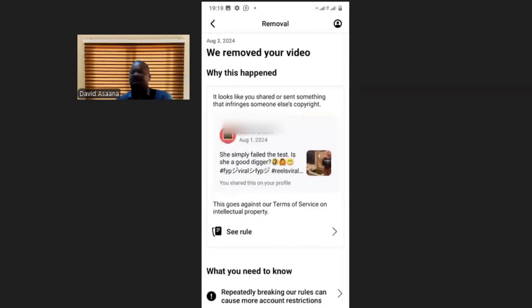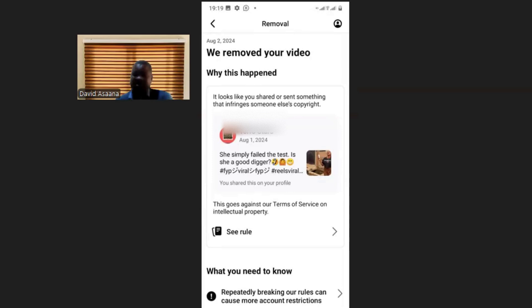Now what is the solution? Let's say you have requested a review and they refused to respond, or they said they will maintain their original decision. You don't know exactly what to do and your account is still restricted. So this is my advice: when your account is restricted and you appeal but they still insist on their restriction, here is what to do.